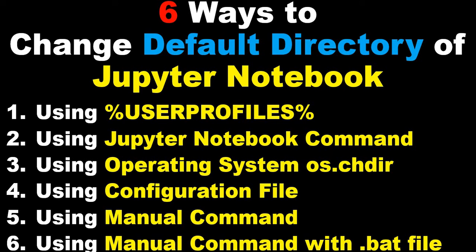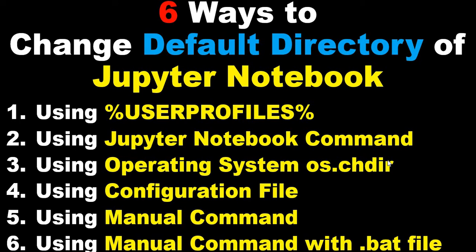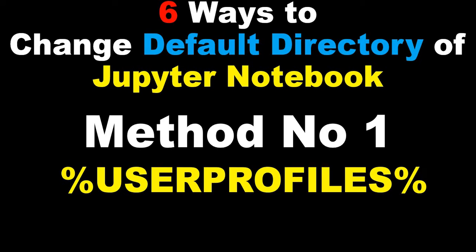Hi everyone, welcome to the session on Jupyter Notebook. In this session I'll cover how to change the default directory of a Jupyter Notebook. This video will cover the first method using the user profile. There will be five or six videos covering different methods: using the Jupyter Notebook command, the operating system, the configuration file, manual command, or manual command with .bat file.